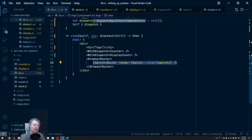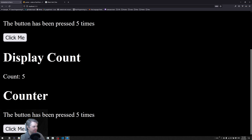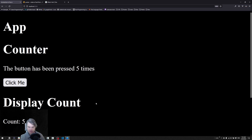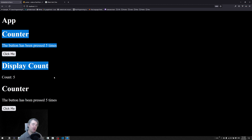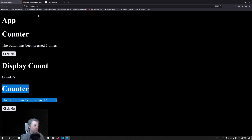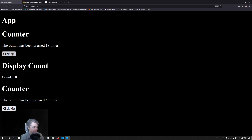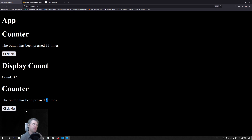Now the counter is loaded in through the router since we're on slash. We can see the counter twice — the root ones and the router one. When I click 'click me' everything is working, but notice this number is not incrementing. It seems to be reading from the state at default since it's set to five, but when I click the button the other ones are working. The problem here is that it's not re-rendering when the state changes.